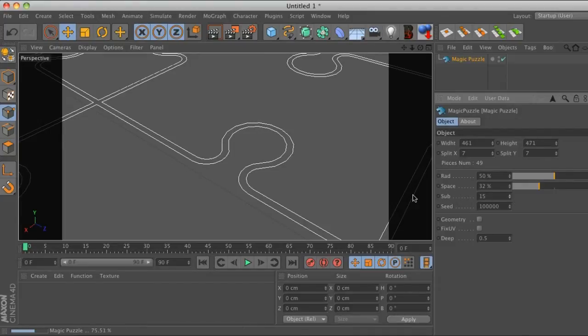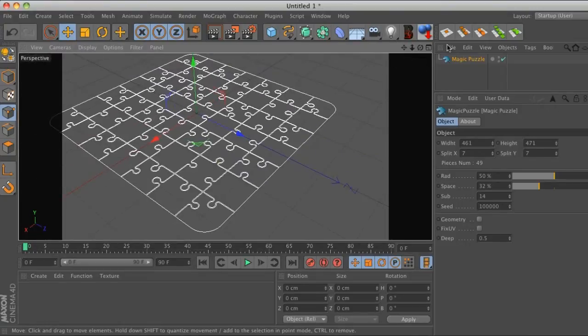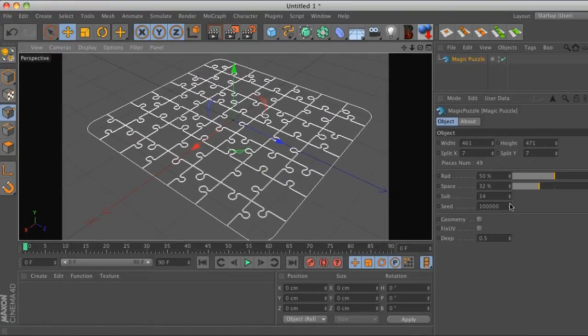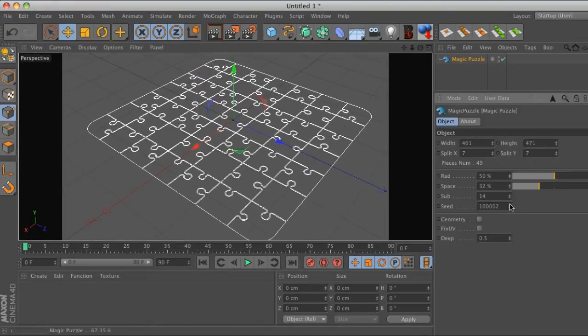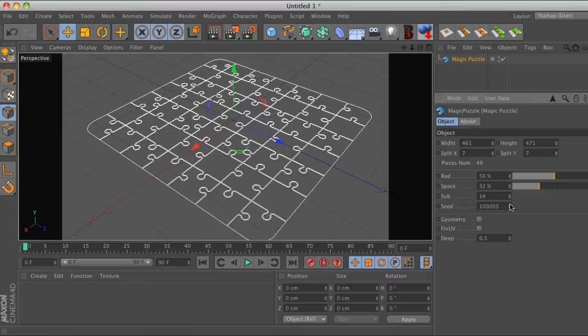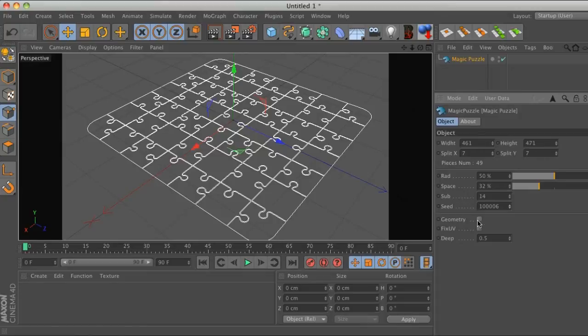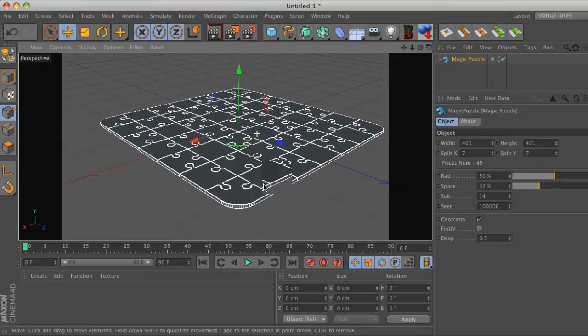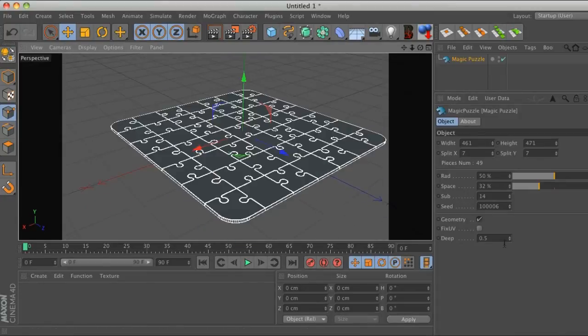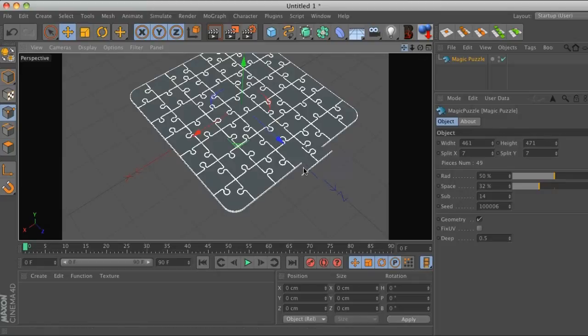That is that. And of course we have this random seed where we can move stuff around and shift it around. One other thing that we have is our geometry which is going to basically extrude it, and we can change the depth of our extrude.